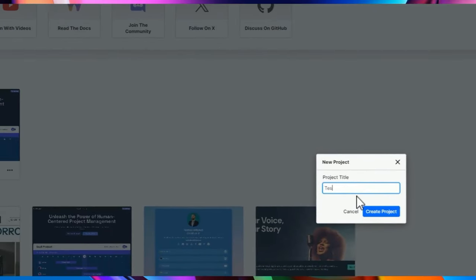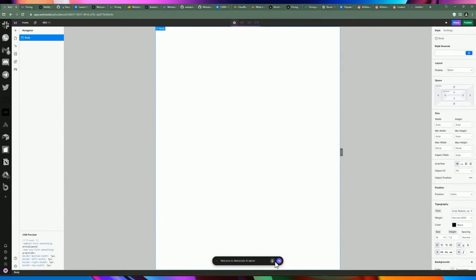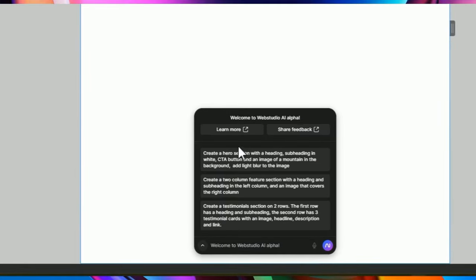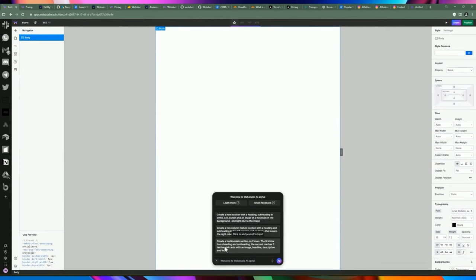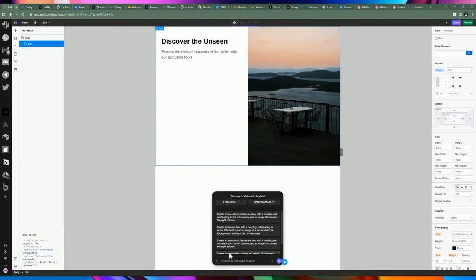One thing I also want to showcase is the AI feature. Let's create a new test project — there's an AI icon on the left side, which is a new feature they just introduced. Click on it and it brings up a prompt bar at the bottom where you can type or use speech. There are some predefined prompts you can use. Let's select 'two column feature section with a heading and subheading', click generate, and after a few moments it creates exactly that — a two-column feature section.